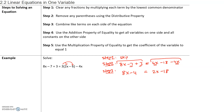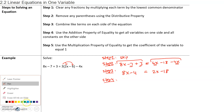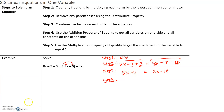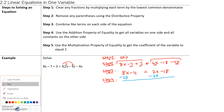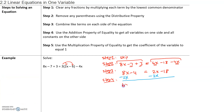That was step three. Step four: use the addition property of equality to get all the variables on one side and all the constants on the other side. It doesn't matter which side we put the variables on, but let's move variables to the left. To do that, I subtract 2x from both sides. 8x minus 2x is 6x, bring down negative 4. 2x minus 2x is 0, bring down negative 18.